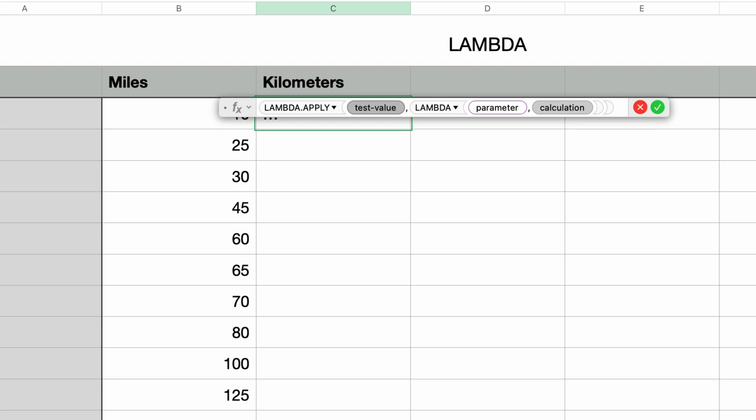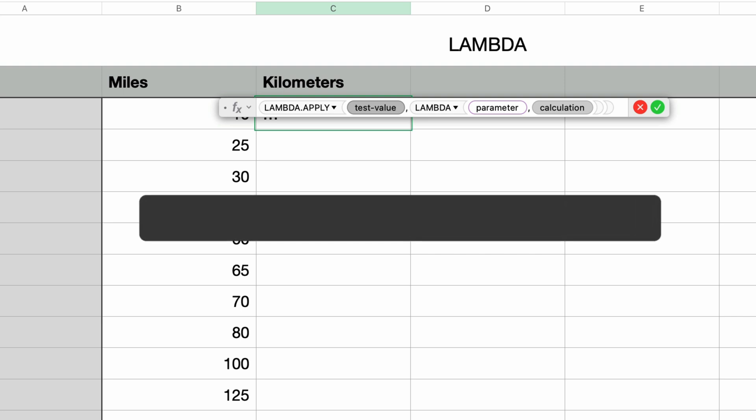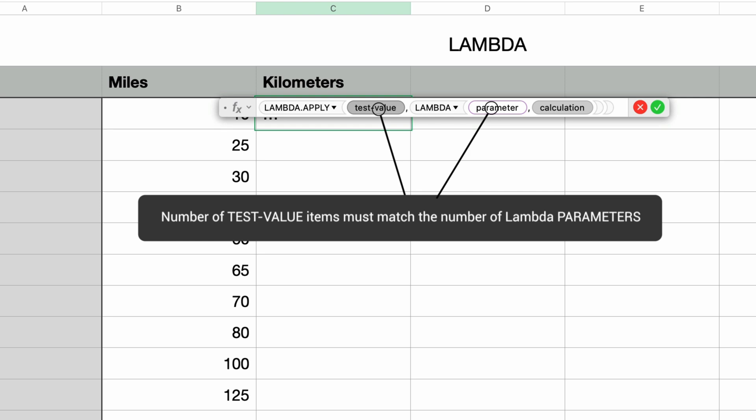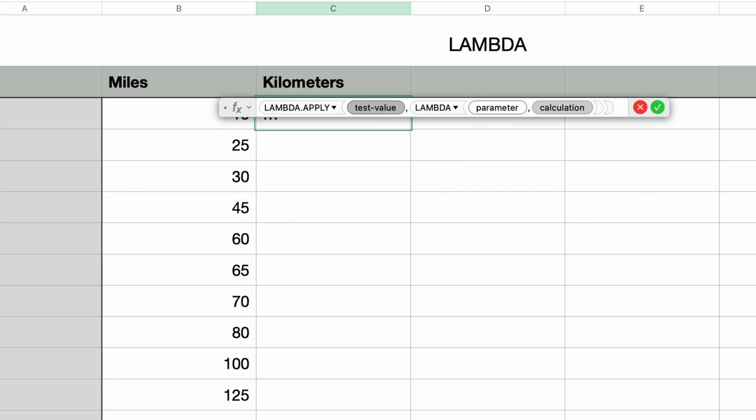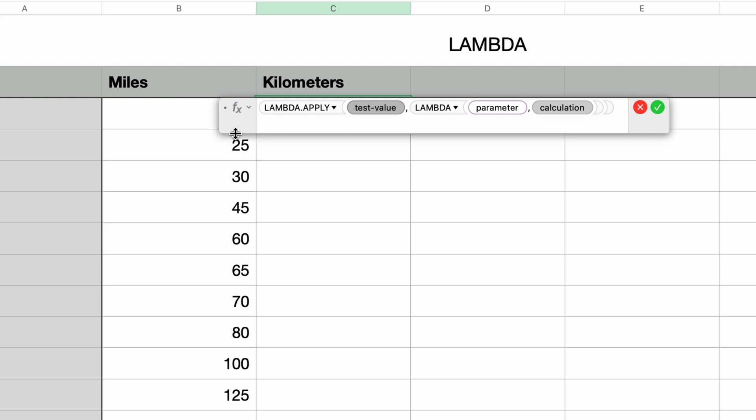So this test value corresponds to the first parameter in the Lambda function. And if I had more than one parameter or additional parameters in my Lambda function, I would need to also have additional test values in the Lambda.apply function. The test values in Lambda.apply need to match the parameters in Lambda. But in this example, I have only the one parameter.